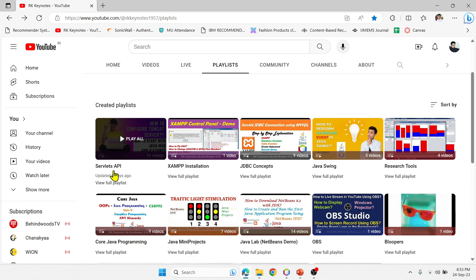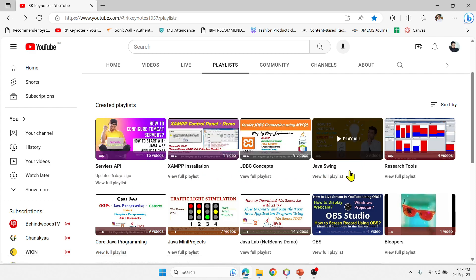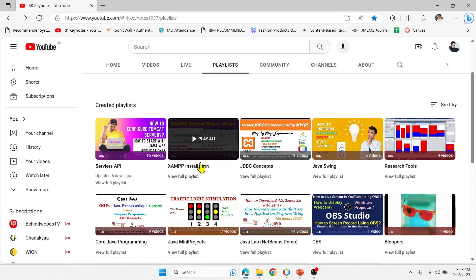The practical demonstration was done with the most important concepts. If you have not checked these playlists yet, please check them and try to implement the example programs, then let me know if you have any queries. I have also shown you how to install XAMPP and configure it in this playlist.